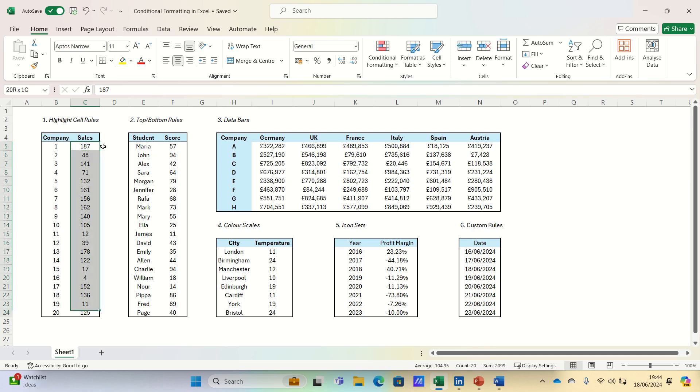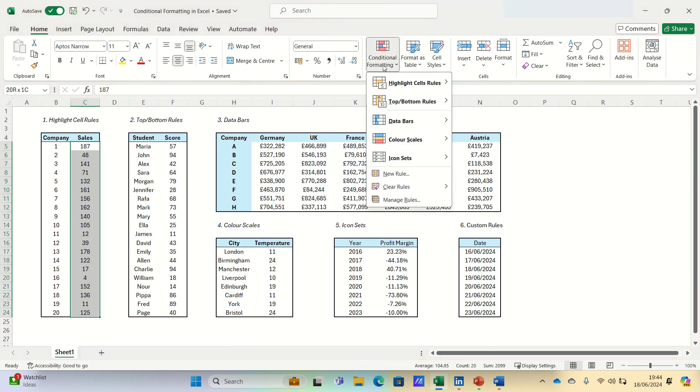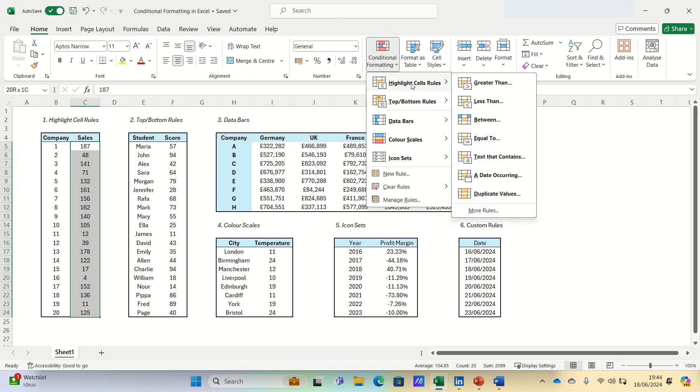we can select the range, go to the Home tab, click conditional formatting, choose highlight cells rules, and then select greater than.